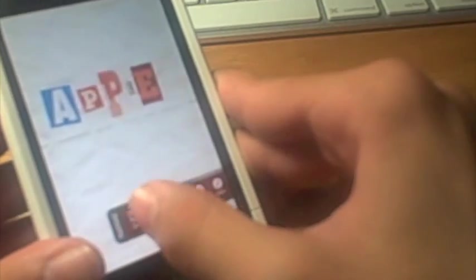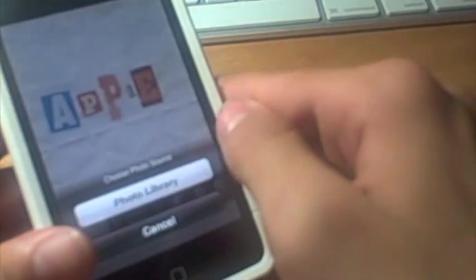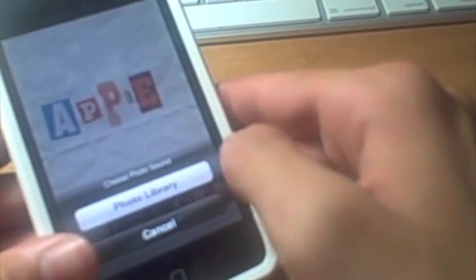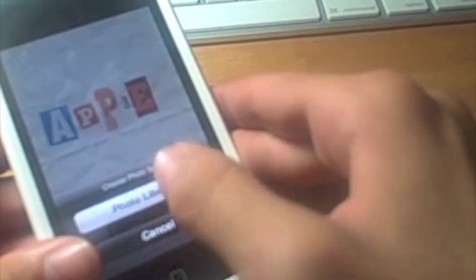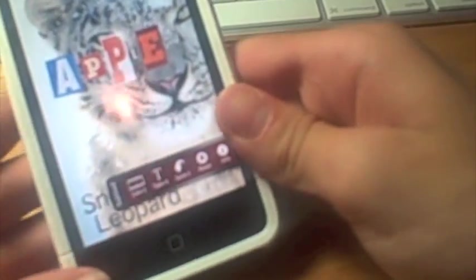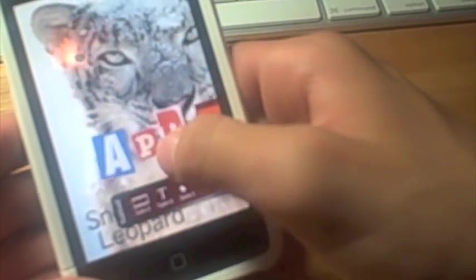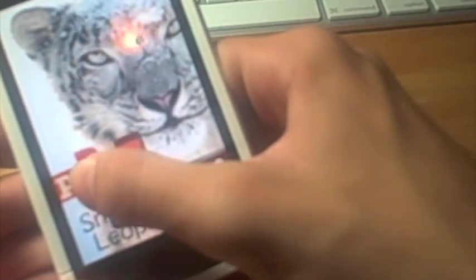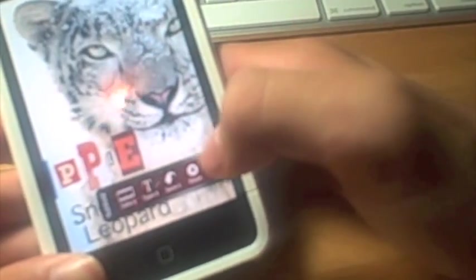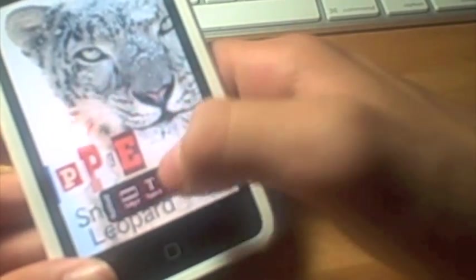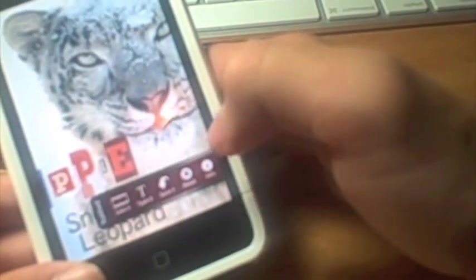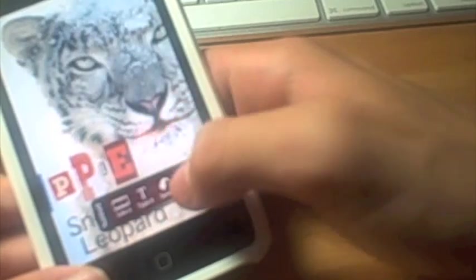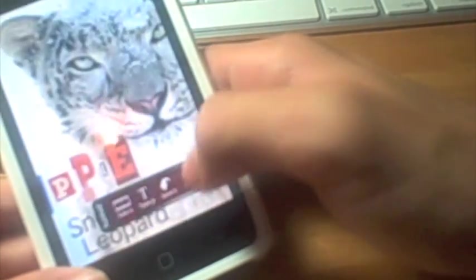If you hit this Take It button on the bottom, you can pick a photo from your photo library. I have this Mac OS X Snow Leopard thing. You can take your Apple or whatever you type and just put it there, and you can mess around with it.